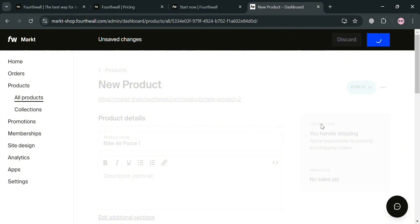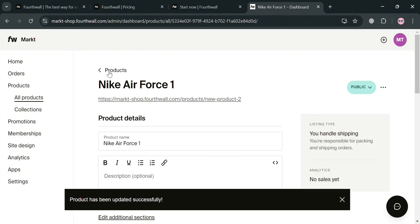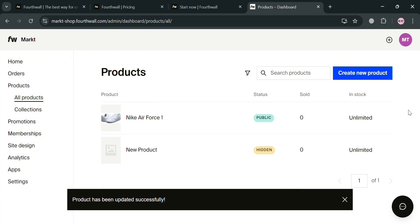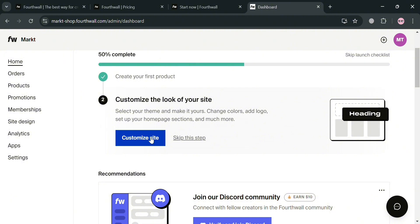Upon saving, you'll be directed to a confirmation page showing that the product has been updated successfully. You can check all your products under the 'All Products' section on the website panel. To start customizing your website, go back to the home page and click the 'Customize Site' button.